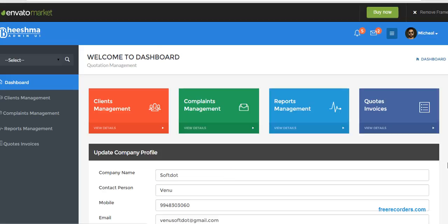In this way we will log into the system. So this is the demo of our quotation management invoice making software. Thank you.